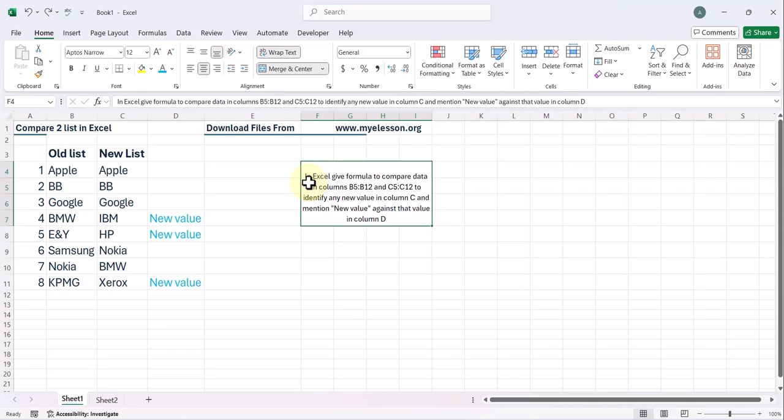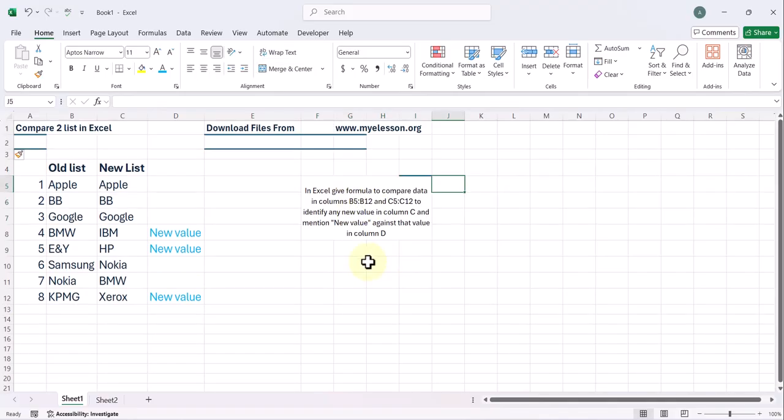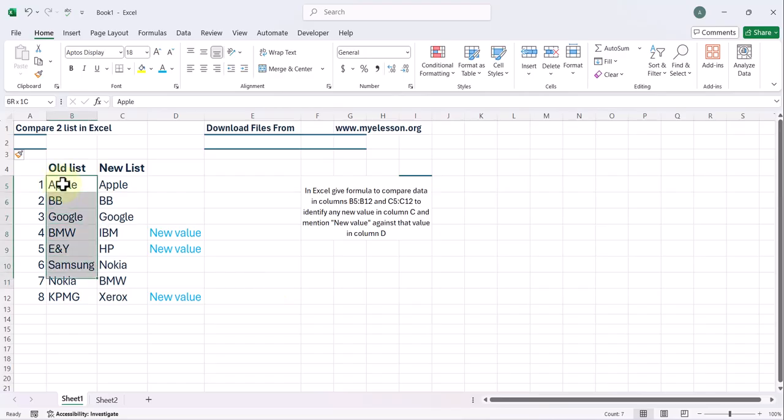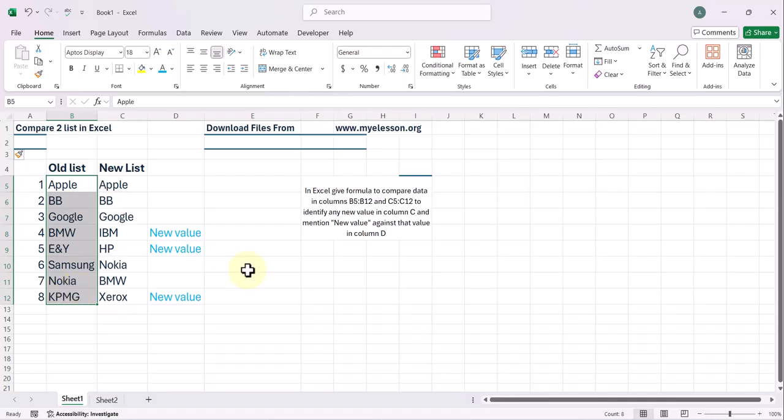In Excel, give formula to compare data in column B5 to B12. Now why is it B5 to B12? Because this range starts from B5, B, column name, row number 5. So B5 till B12. This data is C5 to C12.